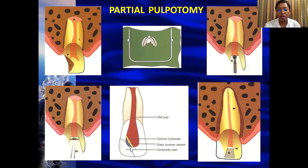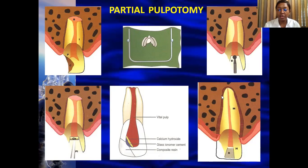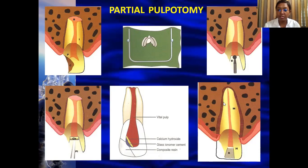The advantages of partial pulpotomy include ensuring the continuation of root development in a young permanent tooth with an open apex, and ensuring that root formation is completed physiologically.